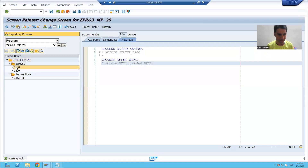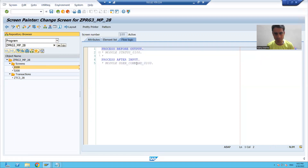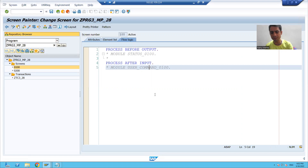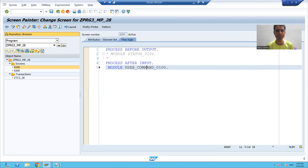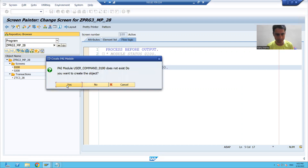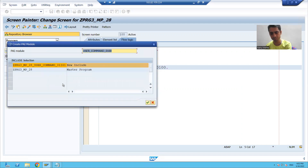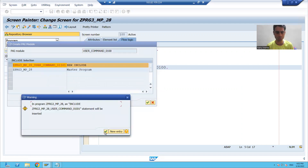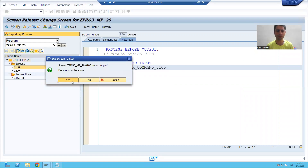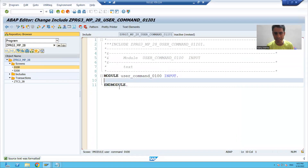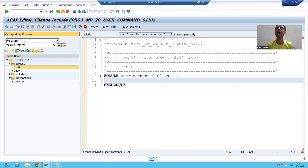So I will go to screen 100. I will uncomment the PAI module of screen 100. I will double-click — it is asking do you want to create, yes I want to create. I will go for a new include, and here I will write the logic to call the modal dialog box screen.